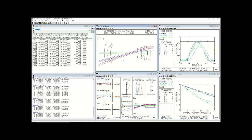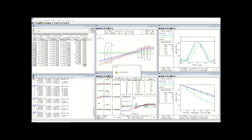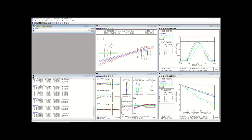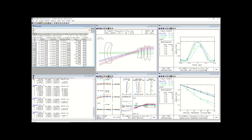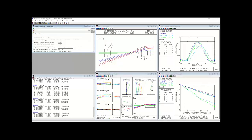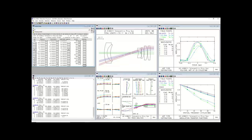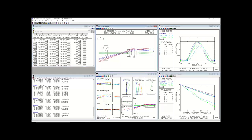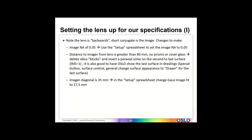After deleting the glass surfaces, I update the window. To get Oslo to draw the imager surface, I go into surface control and general on the very last surface and force Oslo to draw that surface — by default it won't draw a surface where there's no change in index of refraction. So I'm forcing it to draw that. That was in our instructions under 'draw.'